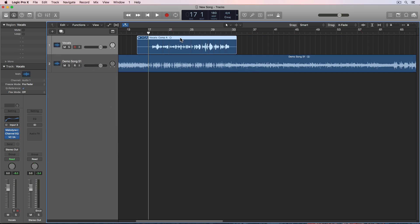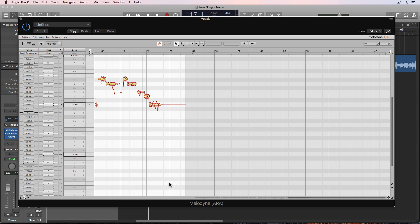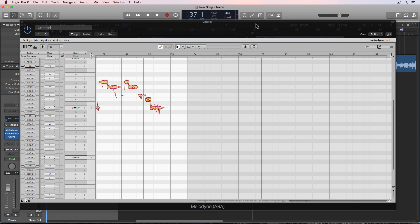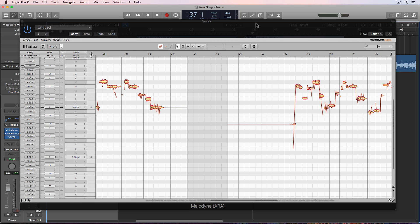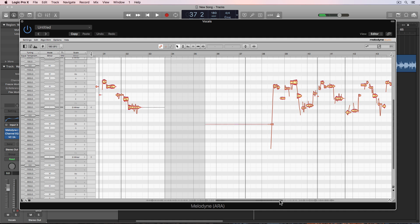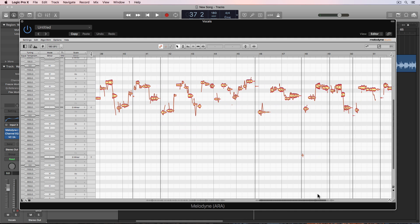With ARA, you can option click and drag this over, go back into the Melodyne plugin, and you'll see that if I start playback over here, it actually copies over all of those Melodyne edits. So we can still go back and we can make changes to our Melodyne tuning after we've copied and pasted it over. So that's incredibly helpful.